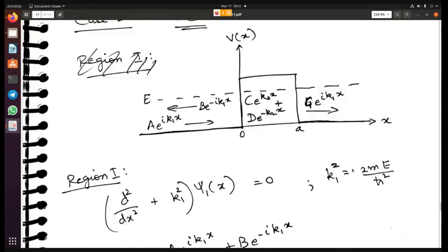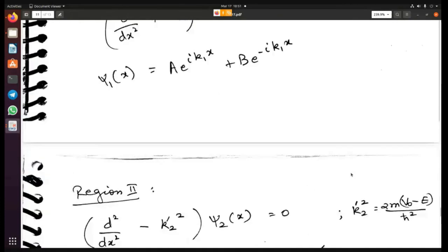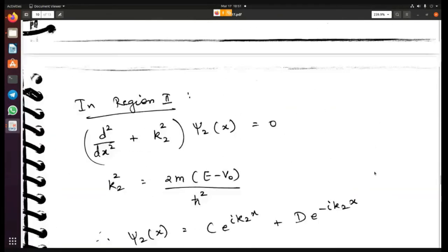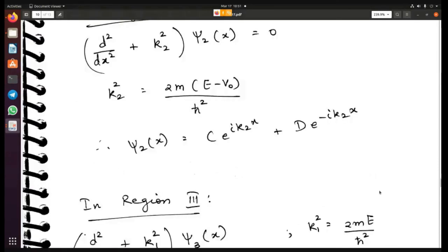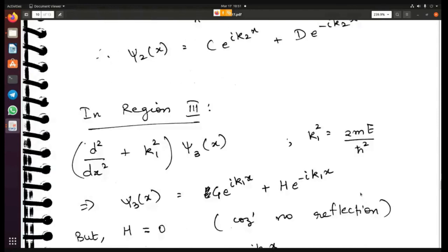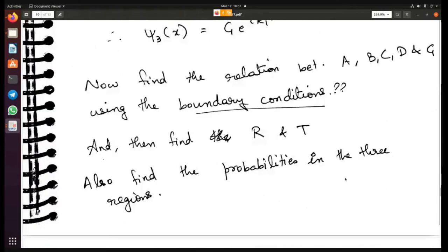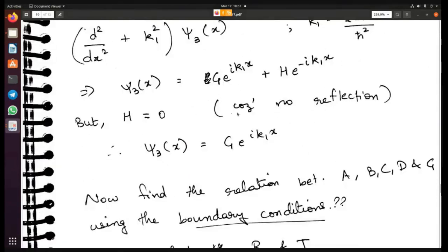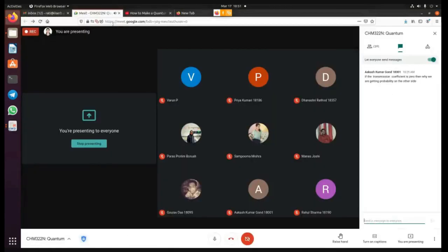This entire problem is your homework. Please solve it properly: write down all equations, plot the diagrams, solve for the constants, and find reflection and transmission coefficients and probabilities. The solution is also in the textbook for verification. Any questions? We will meet again tomorrow.